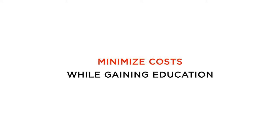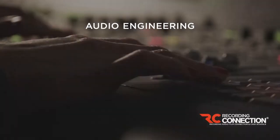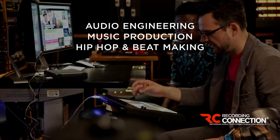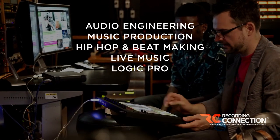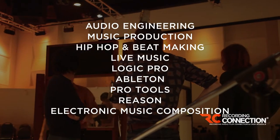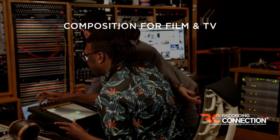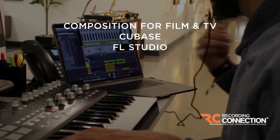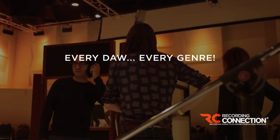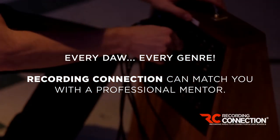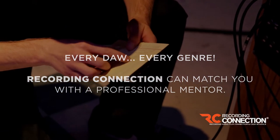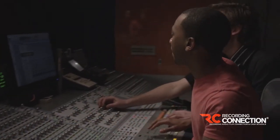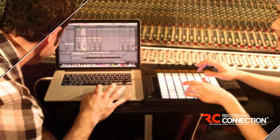Let's talk a little bit next about the programs we offer. We offer courses in audio engineering, in music production, in hip-hop and beat making, in live music, in logic pro, in ableton and pro tools, reason, electronic music composition, composition for film and television, cubase, FL studio, every DAW, every genre, whatever your poison is, we can find a professional mentor in one of our partner recording studios who will train you privately and one-on-one.